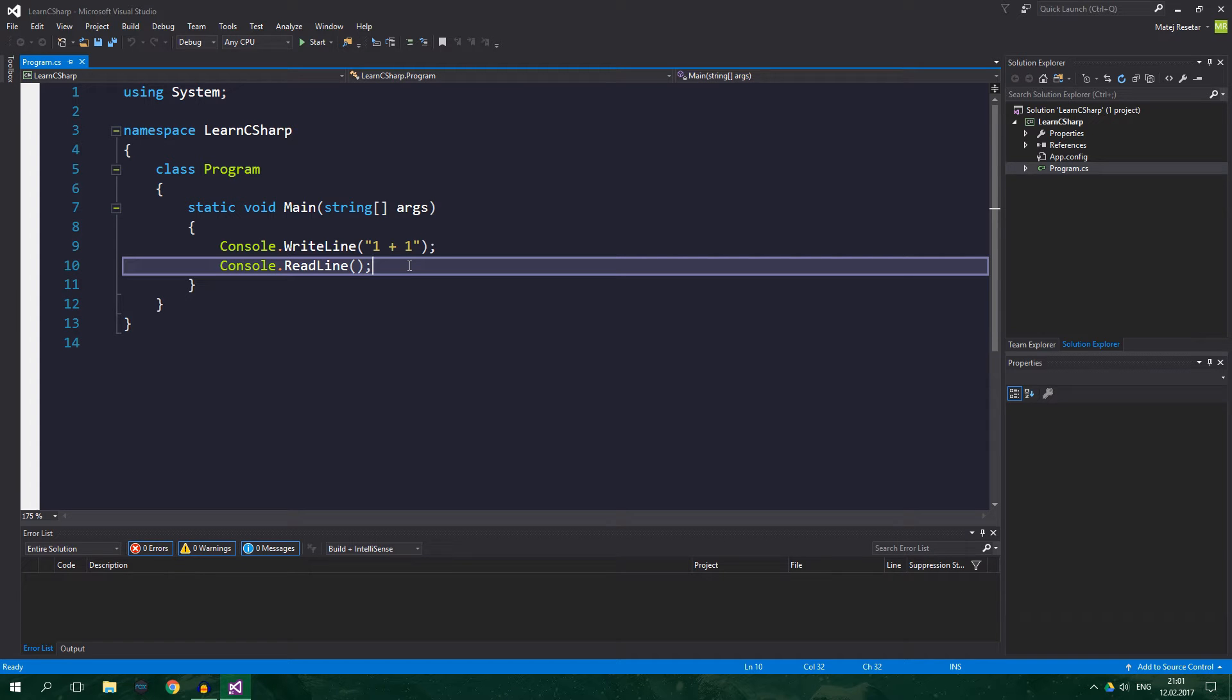Hello, welcome to ResoCoder. In this tutorial you're going to learn about data types in C#.